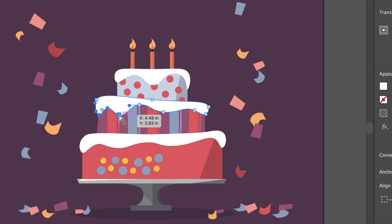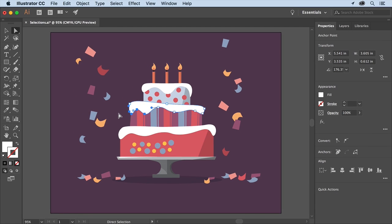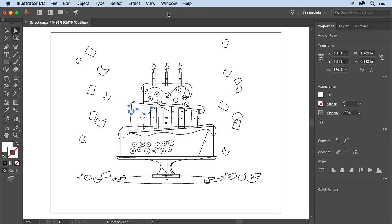Another method of selecting which can make life easier is to work in outline mode. Choose View, Outline so that you can only see the outlines of the artwork. This can make it easier to select content behind other content or even drag to make a selection.